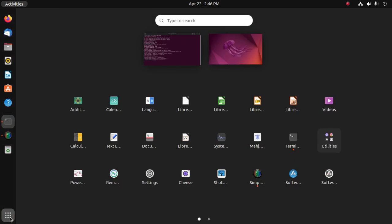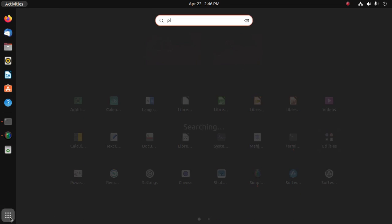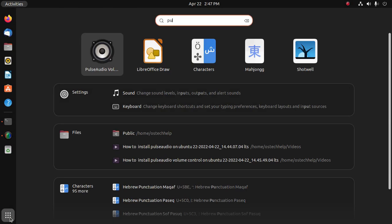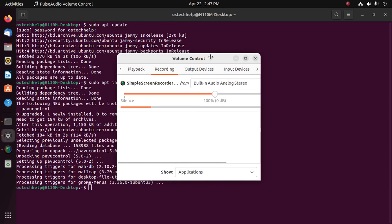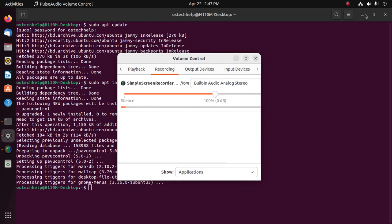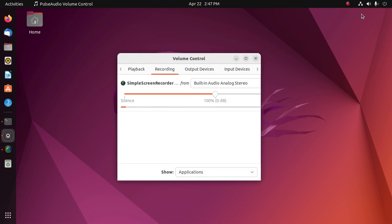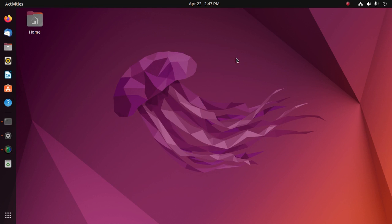Now search for PulseAudio volume control and enjoy it. If you like this video, like, comment, and share. Thank you so much for watching — we'll see you in the next video.